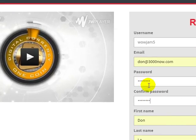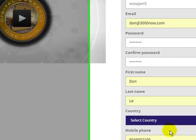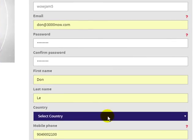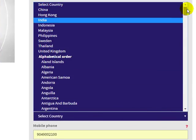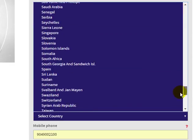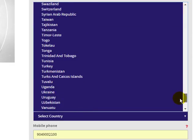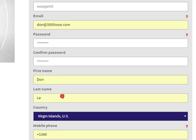Under select country, scroll down to where you see Virgin Islands, U.S. That's what we're going to use for right now.